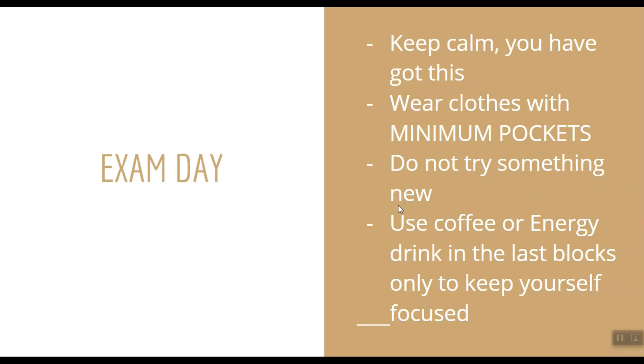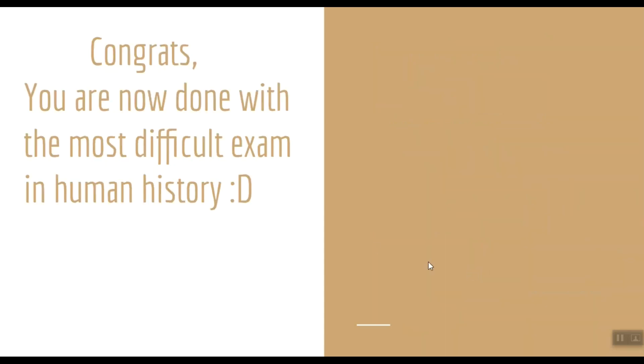For example, do not try taking sleeping pills the night before your exam if you do not have much experience with them. They might make you feel dizzy on the exam day. Use coffee or energy drinks only towards the end of your exam. If you take them during the early blocks, it will make you go to washroom multiple times, and you don't want to face that. Congrats, you're now done with the most difficult exam ever.